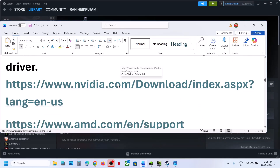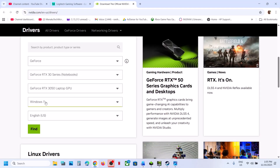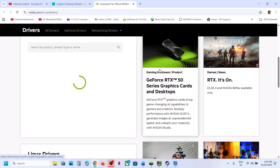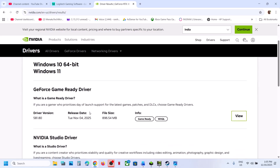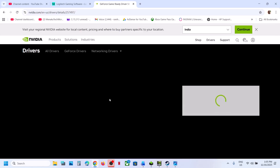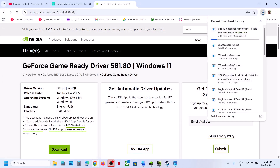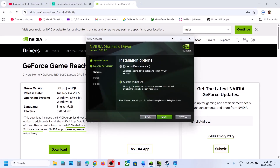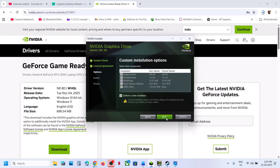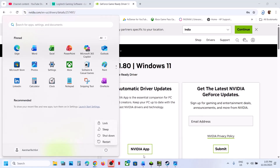The next step is to perform a clean installation of your graphics card driver. For NVIDIA card users, go to the NVIDIA website, select your graphics card and operating system, click Find. Download the latest GeForce Game Ready Driver, run the EXE file, click Yes, OK, Agree and Continue. Select Custom installation, click Next, put a check on 'Perform a Clean Installation,' click Next. Once done, restart your computer and check.